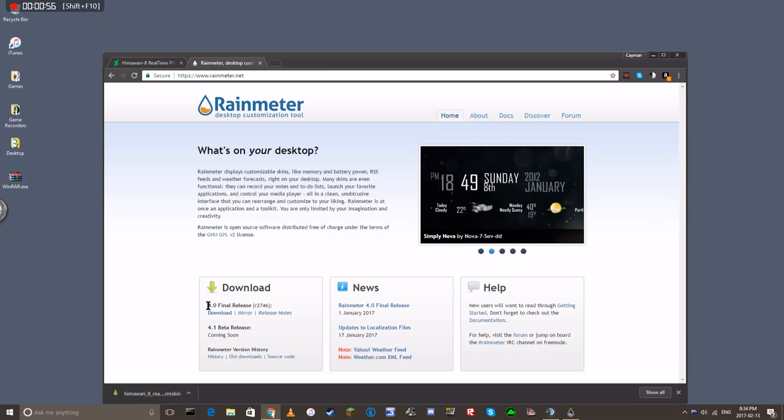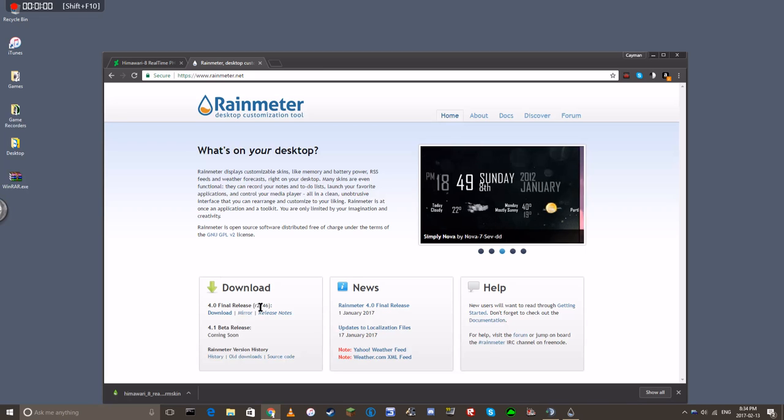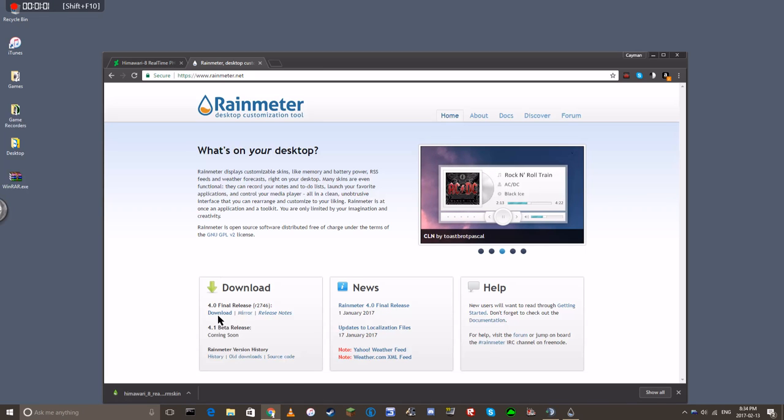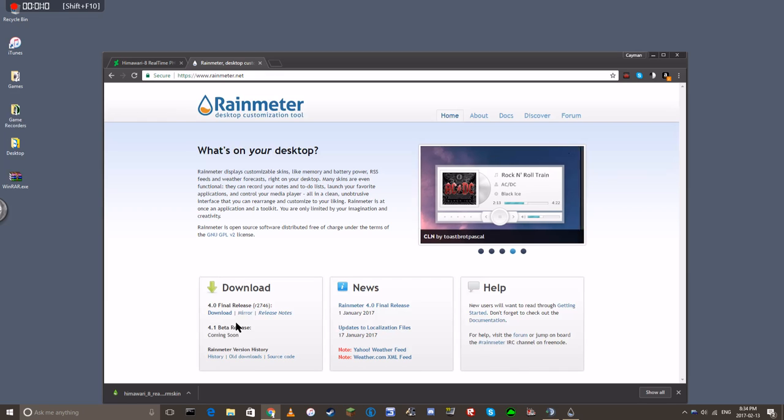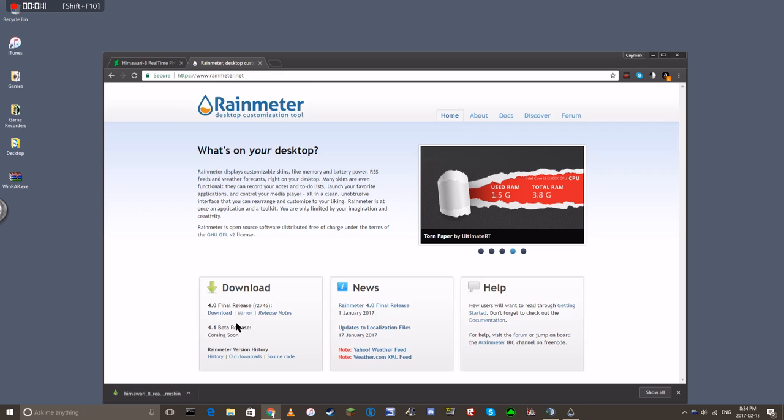So you want to download the 4.0 final release, R2746. Just normal download, it shouldn't ask you anything. Unless you're a 32-bit, I think it will ask you to download a 32-bit version. If not, it will just run as a 16-bit and you're fine, unless your antivirus software doesn't like it.